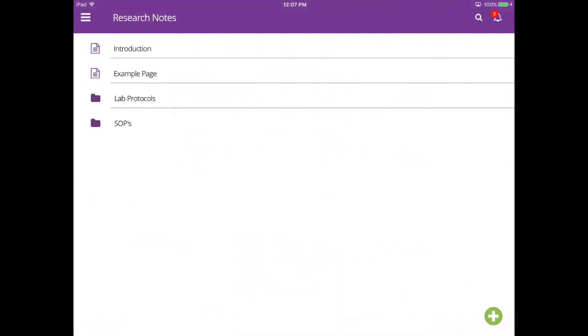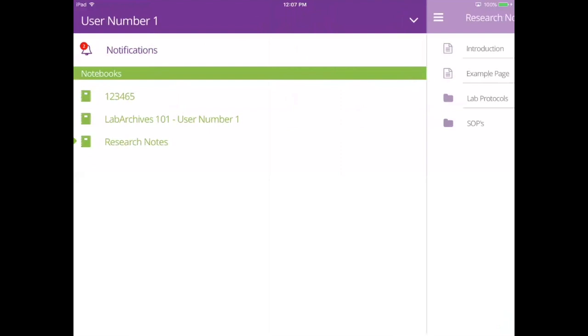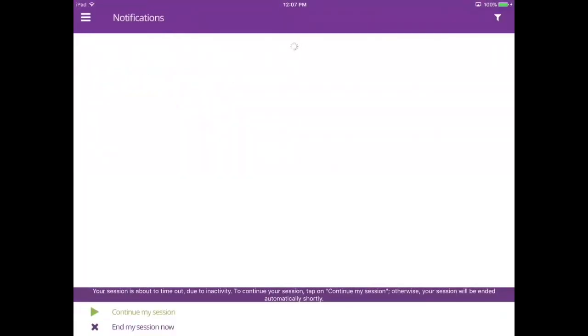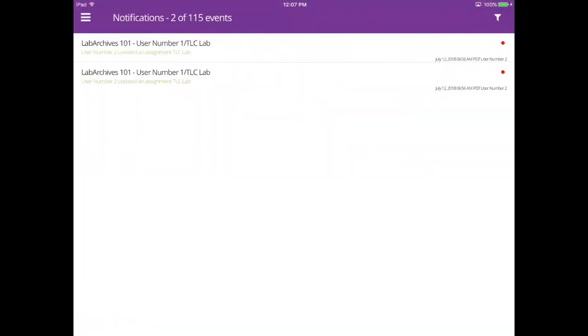If notifications are turned on in app settings, you can view any pending notifications at the triple bar menu. Notifications will let you know when someone has commented on an entry, or if you're a student, you can receive notifications regarding graded assignments.